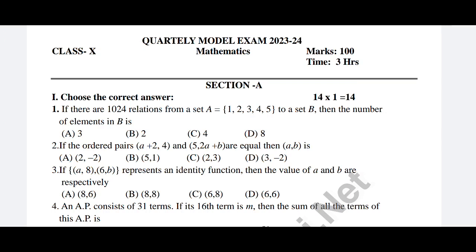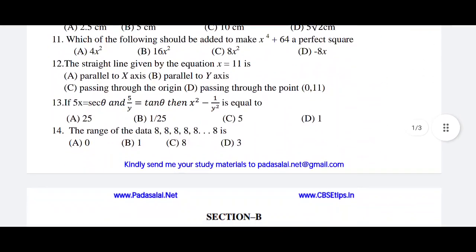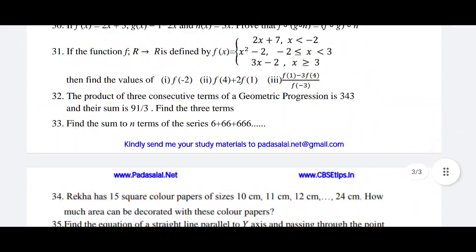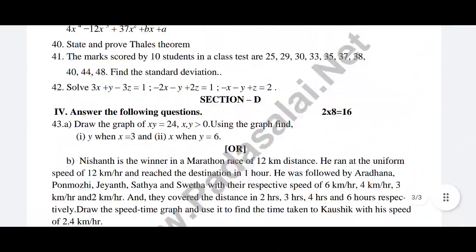In the 10th standard, you will see the question pattern — how many one mark questions, how many two mark questions. You will see the question bank.